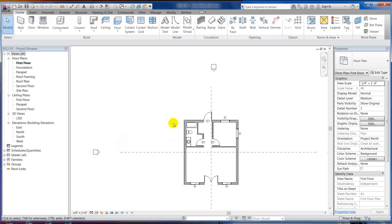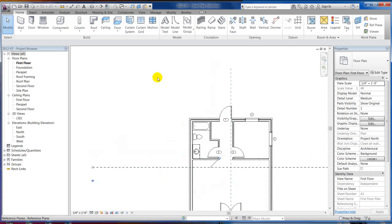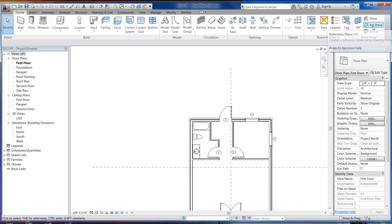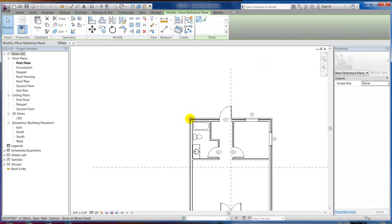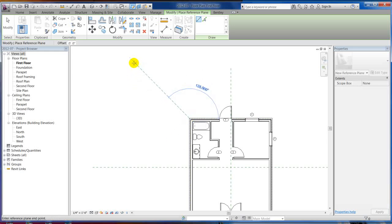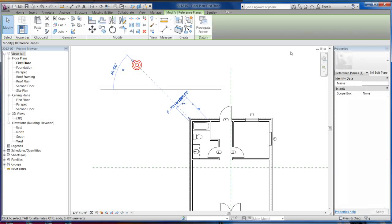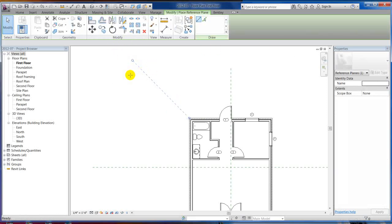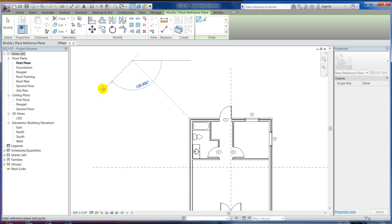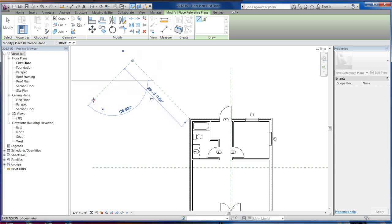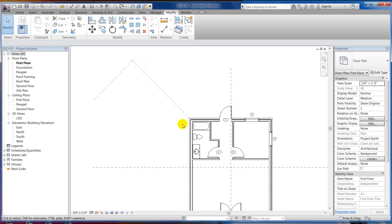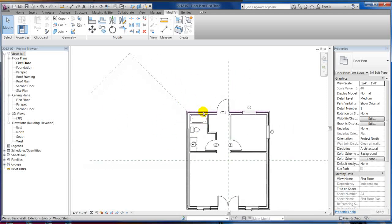Let's go ahead and draw a little garage wing over here. I'm going to go up to Home, grab a reference plane, and draw it off this corner at 45 degrees — which would be 135 off of zero. So there's a reference plane, and we can even draw another one perpendicular to that one just to kind of outline our garage, and then we can use the align command.